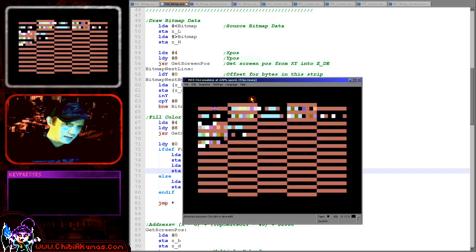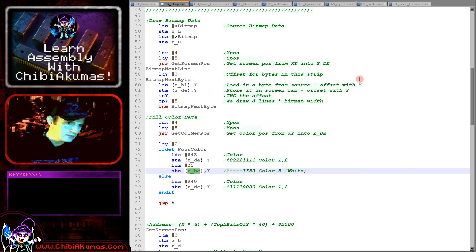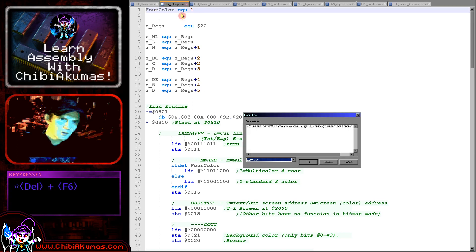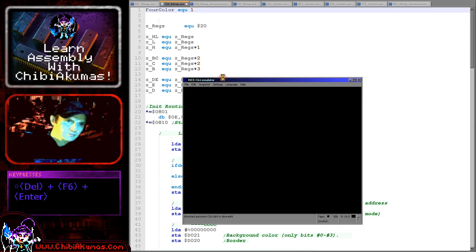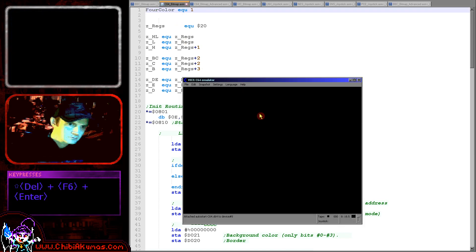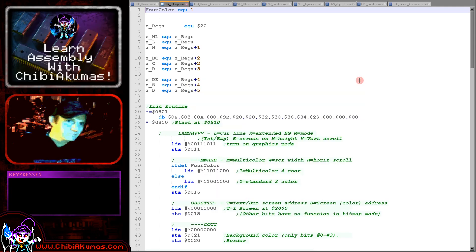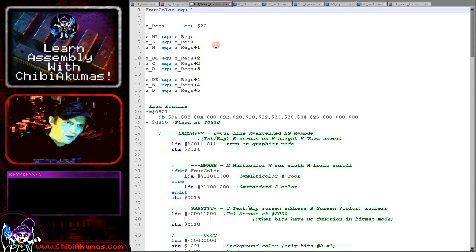If we change this code here and enable four color mode, you can see he's a little bit squashed up but he is in four colors now.